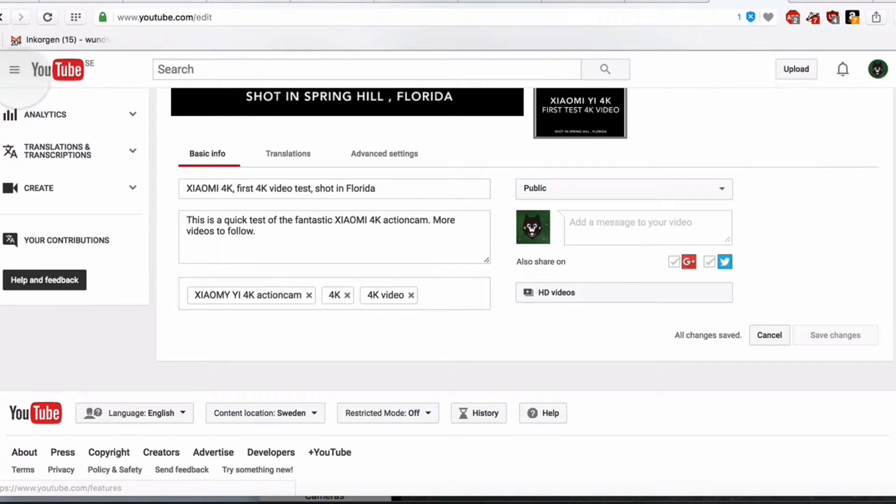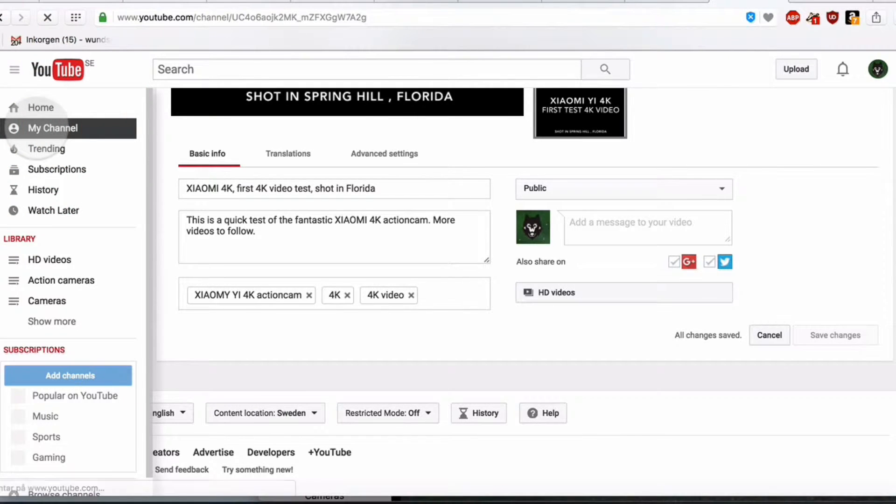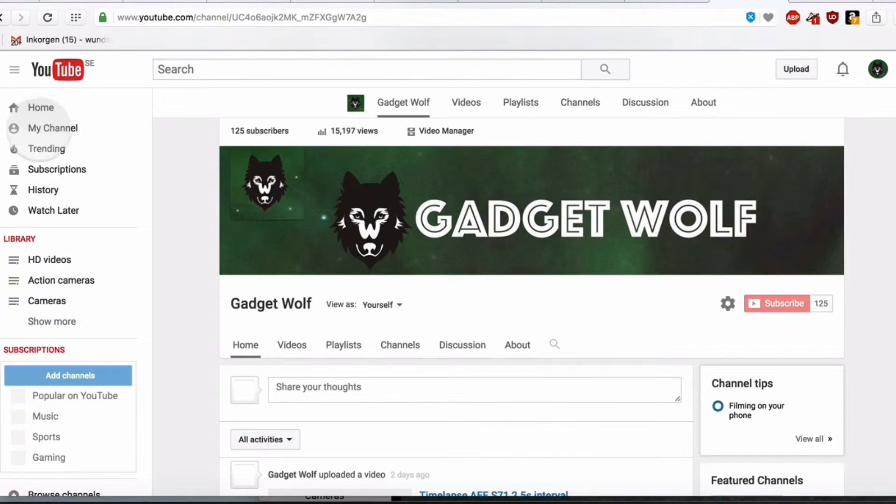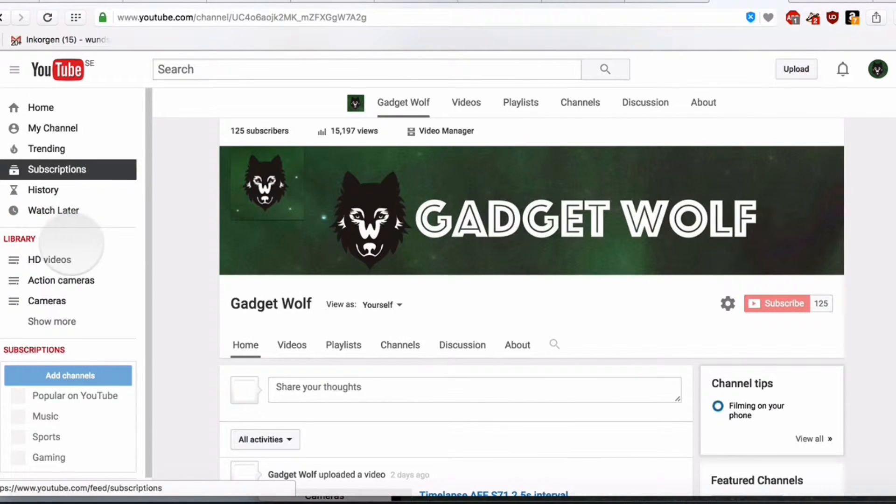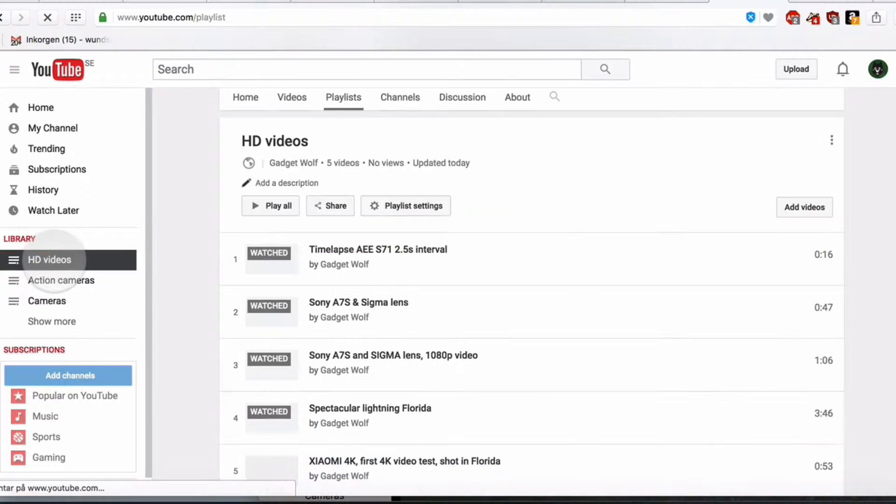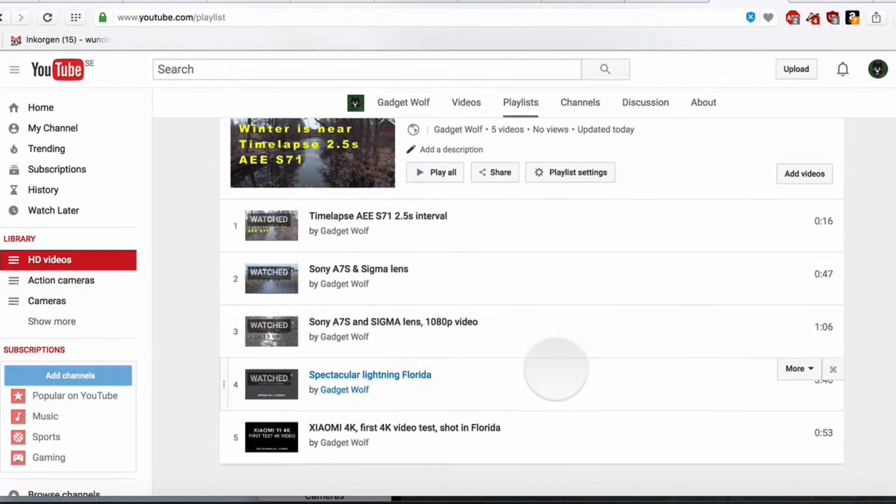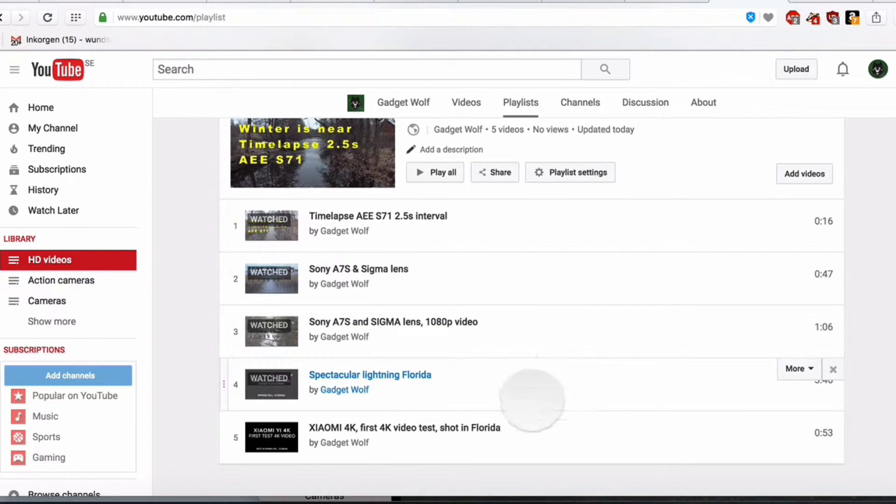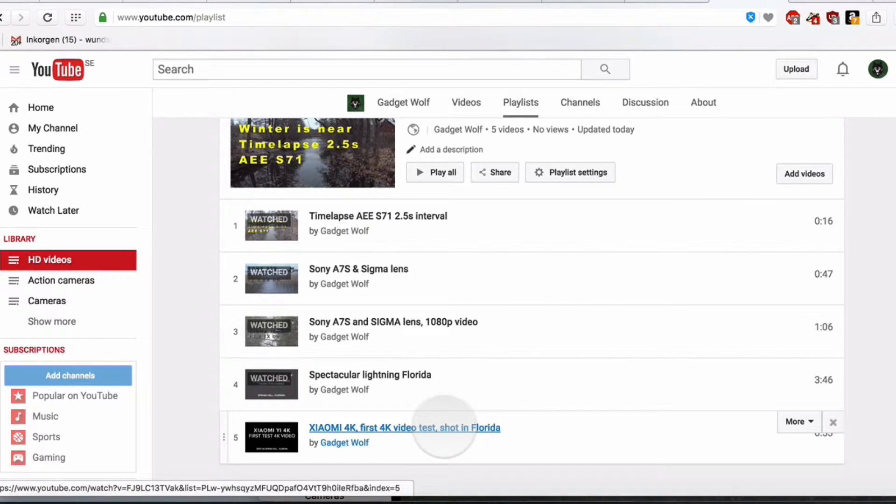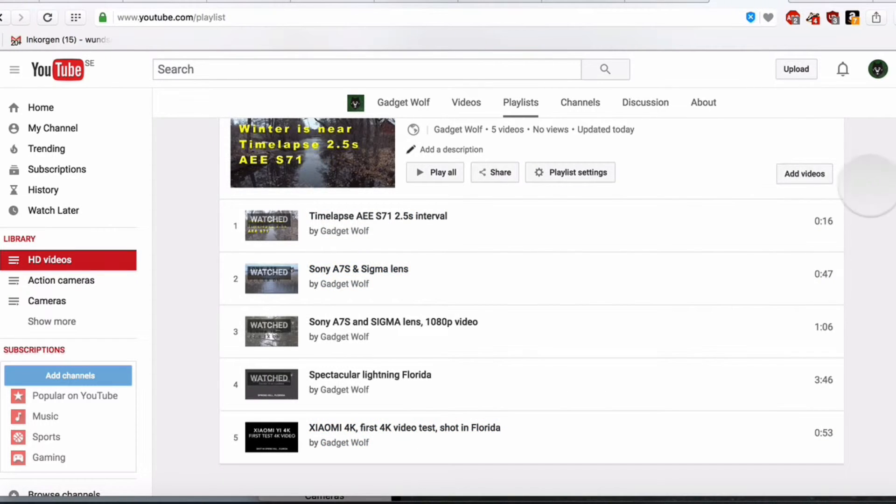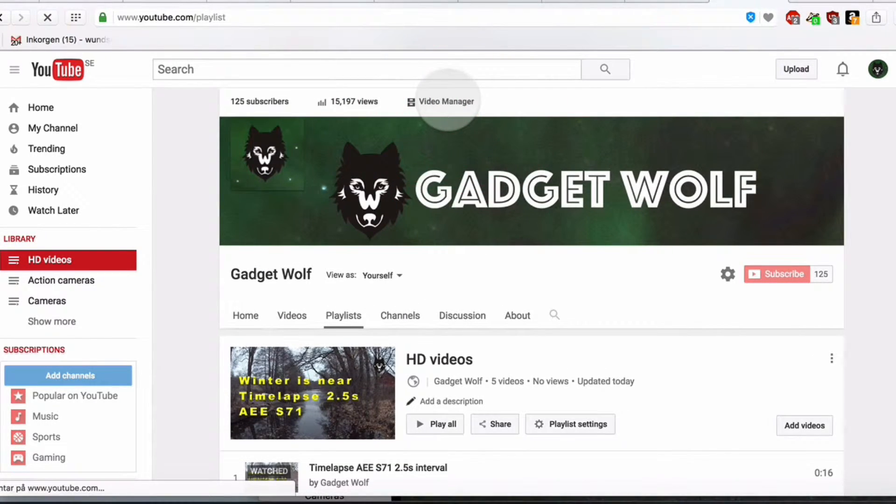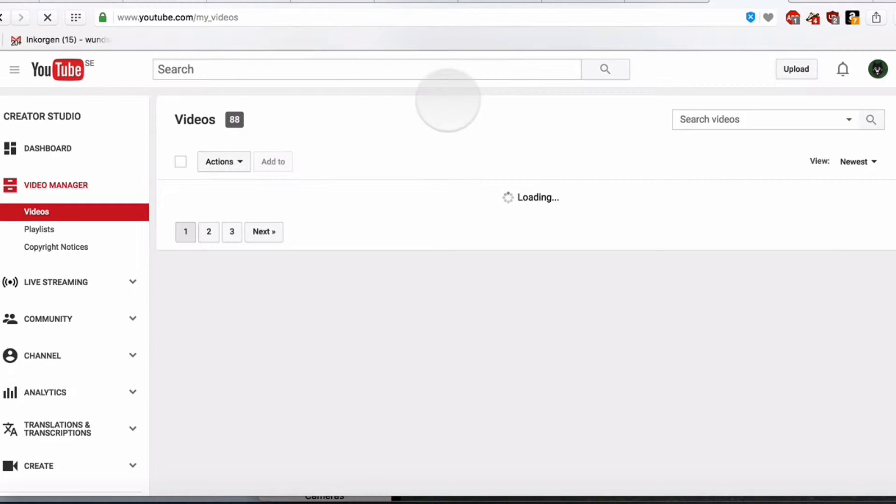If we go back to the channel, My Channel, and we go to the playlist called HD Videos, we should see the video here. I can show you one more time if you were not sure and if you didn't follow what I did.